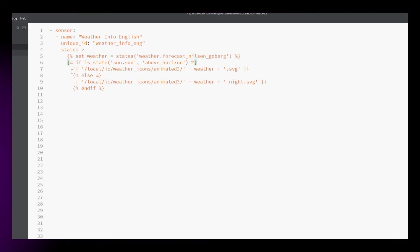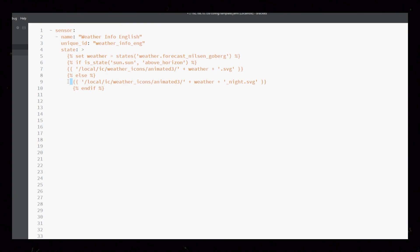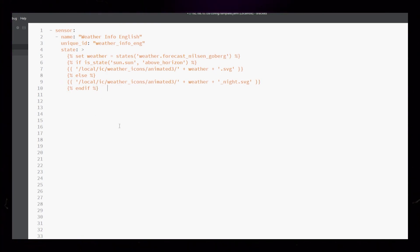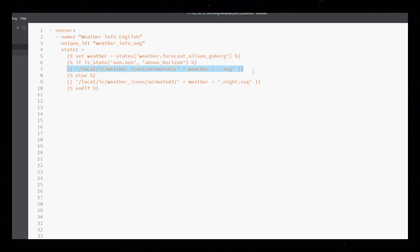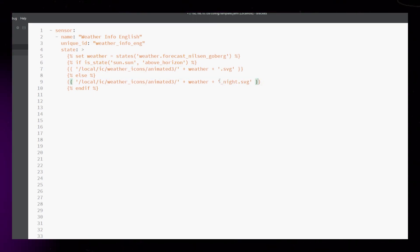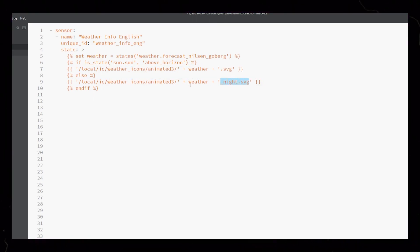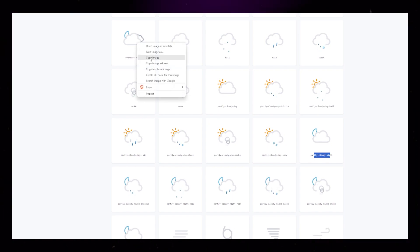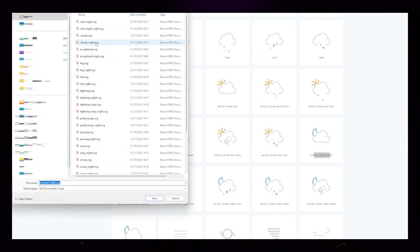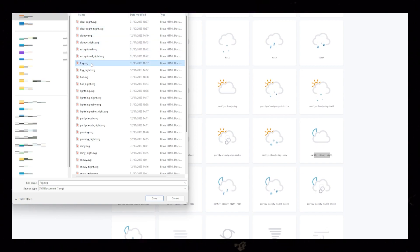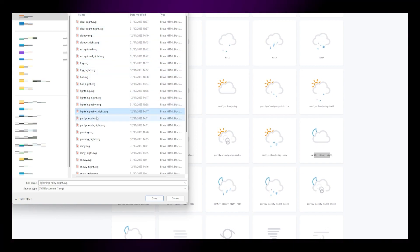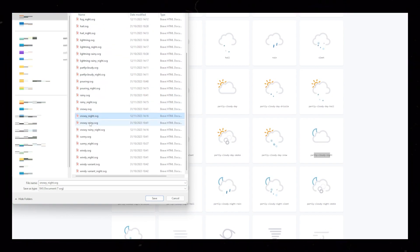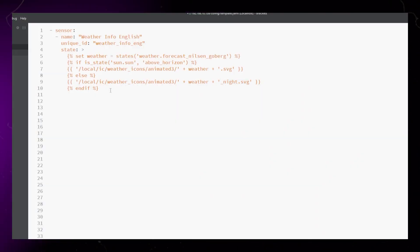The first one I add is the icon. I have explained this in detail in an earlier video, but I have updated it a bit since then. I use the above or below horizon info to display a different icon at nighttime. You just need to save a nighttime icon for each weather condition. You can see here that I have two files for each condition. One normal and one with underscore night at the end of the file name. Sometimes I use the same icon for both day and night.